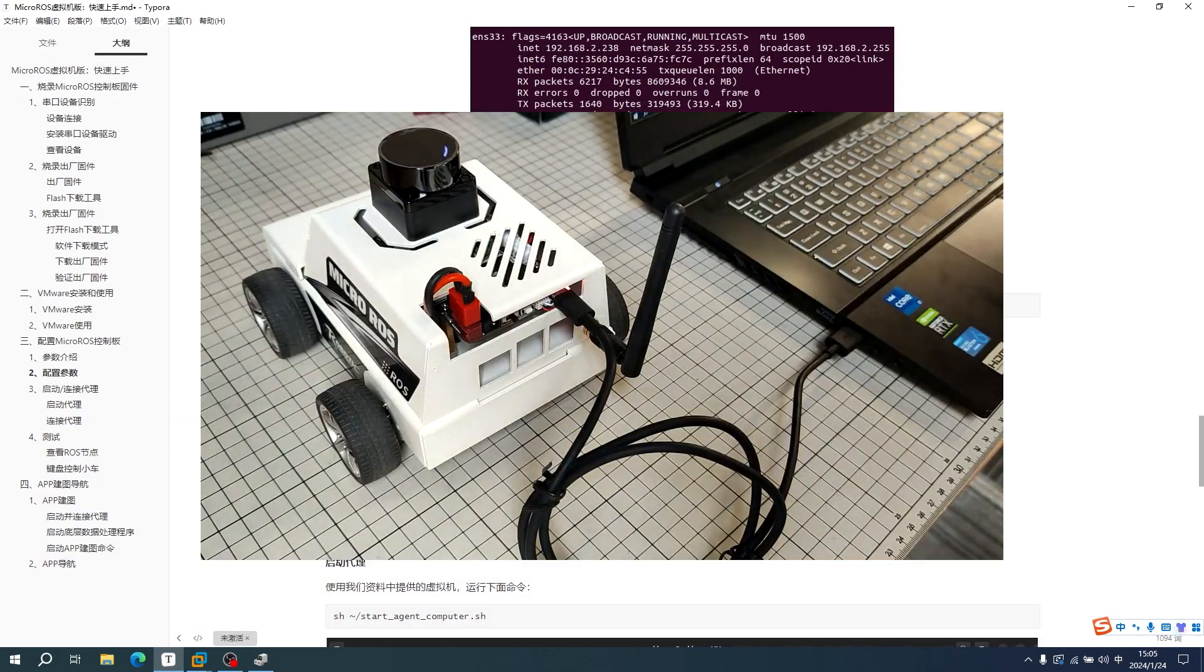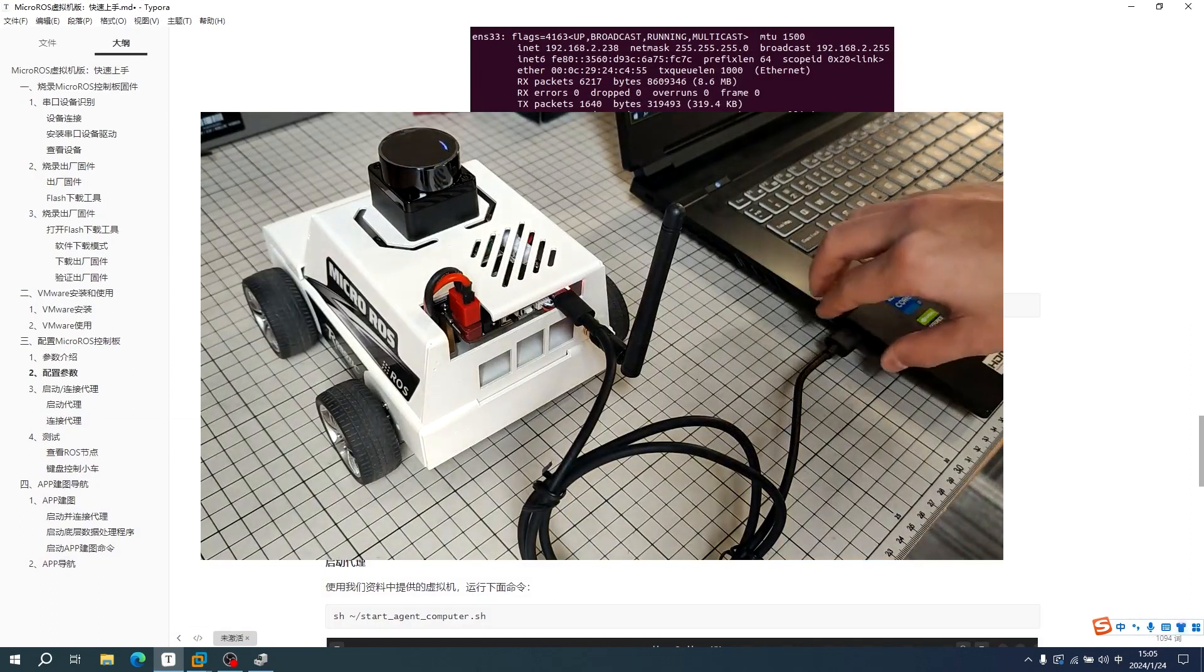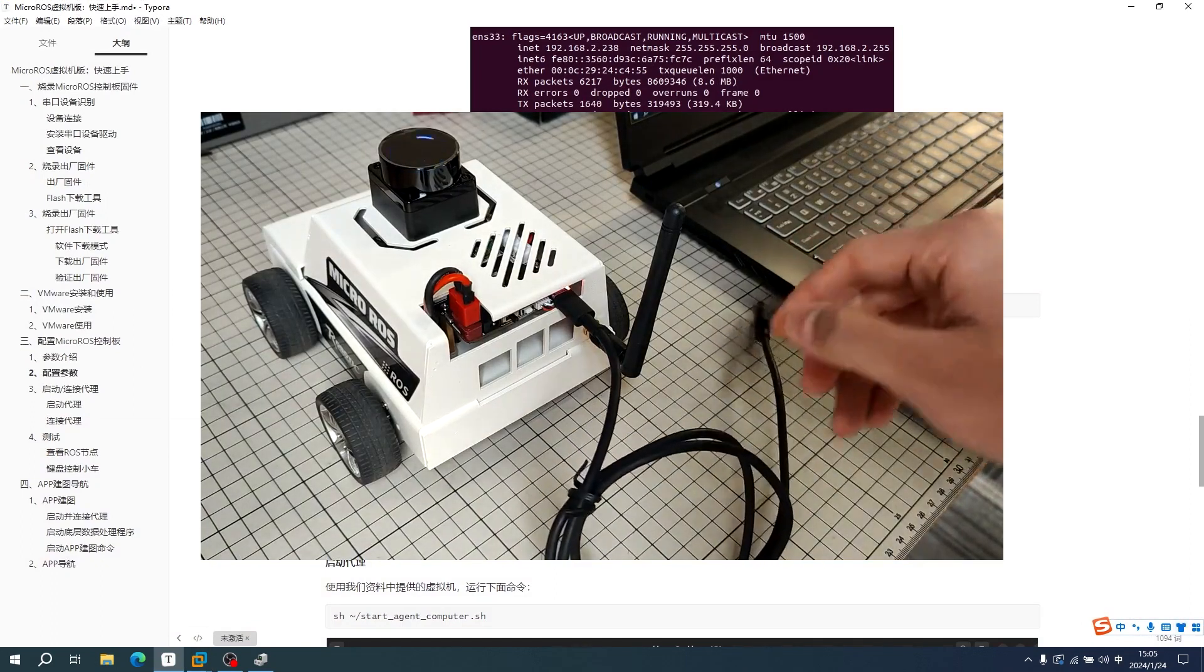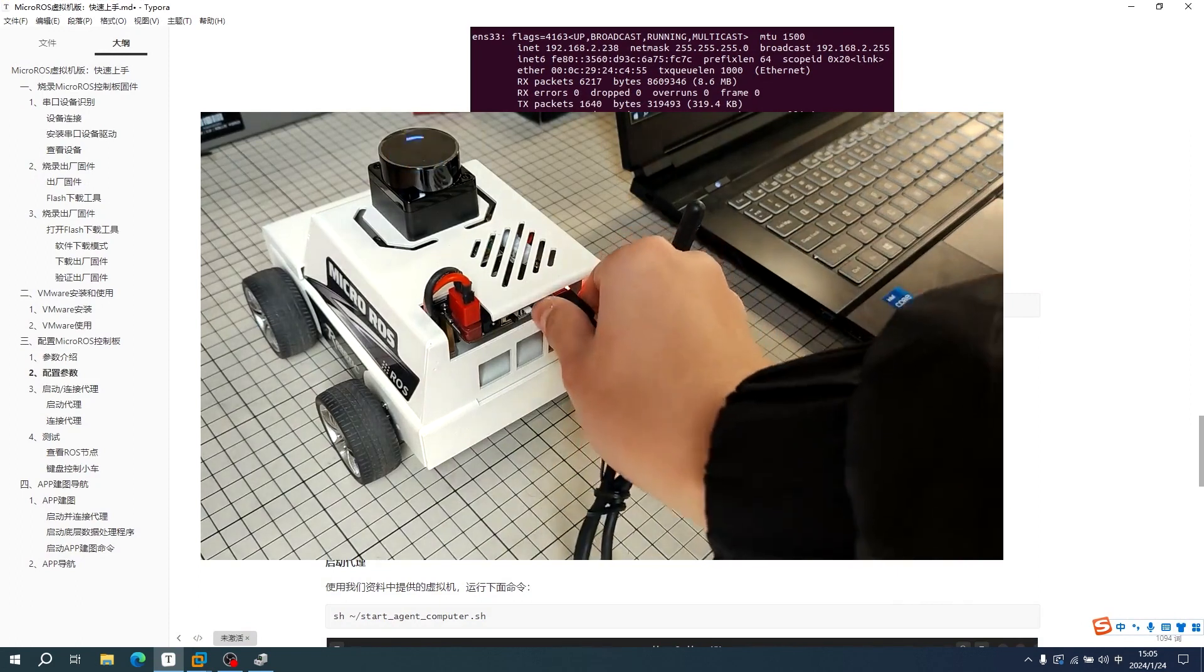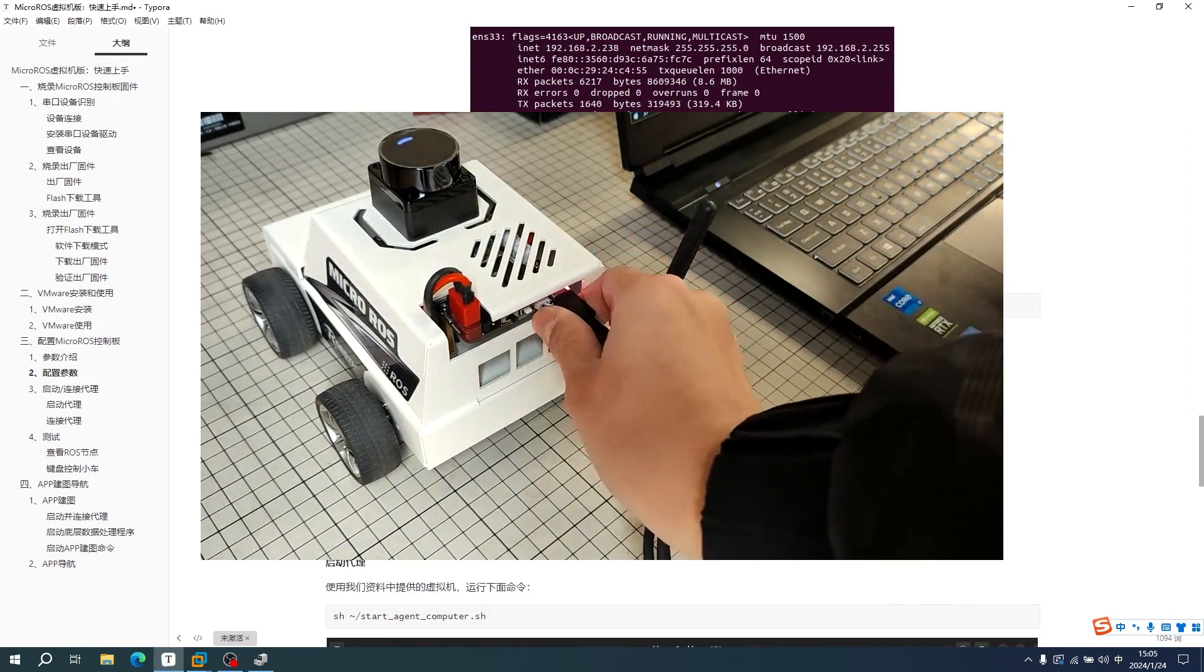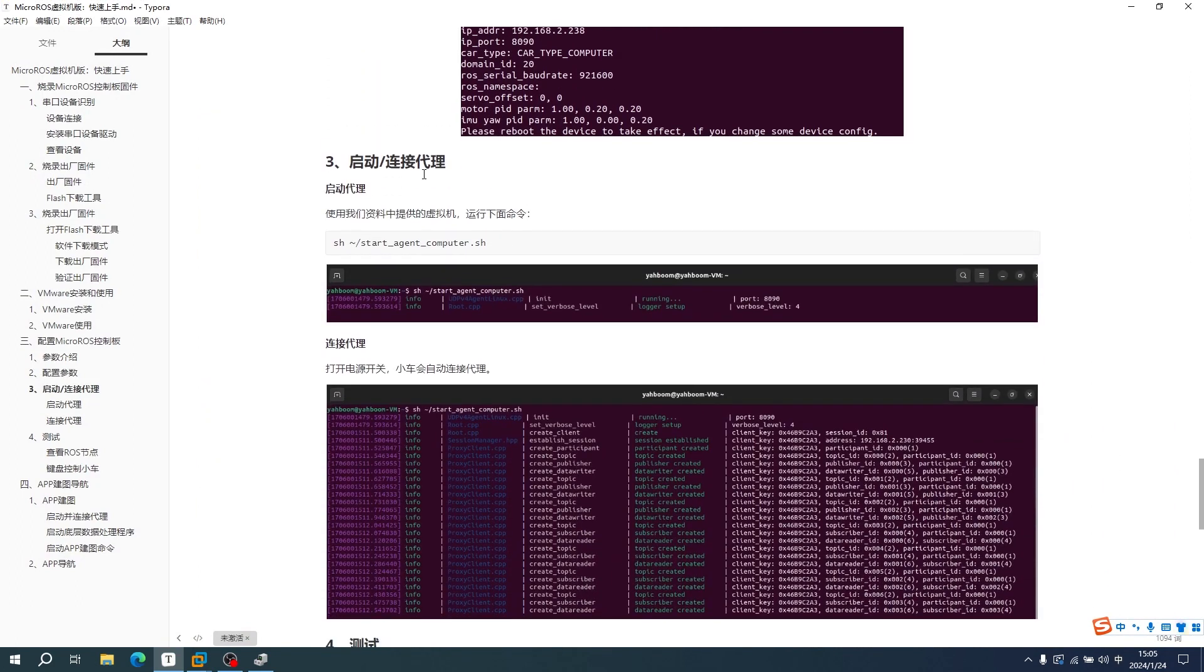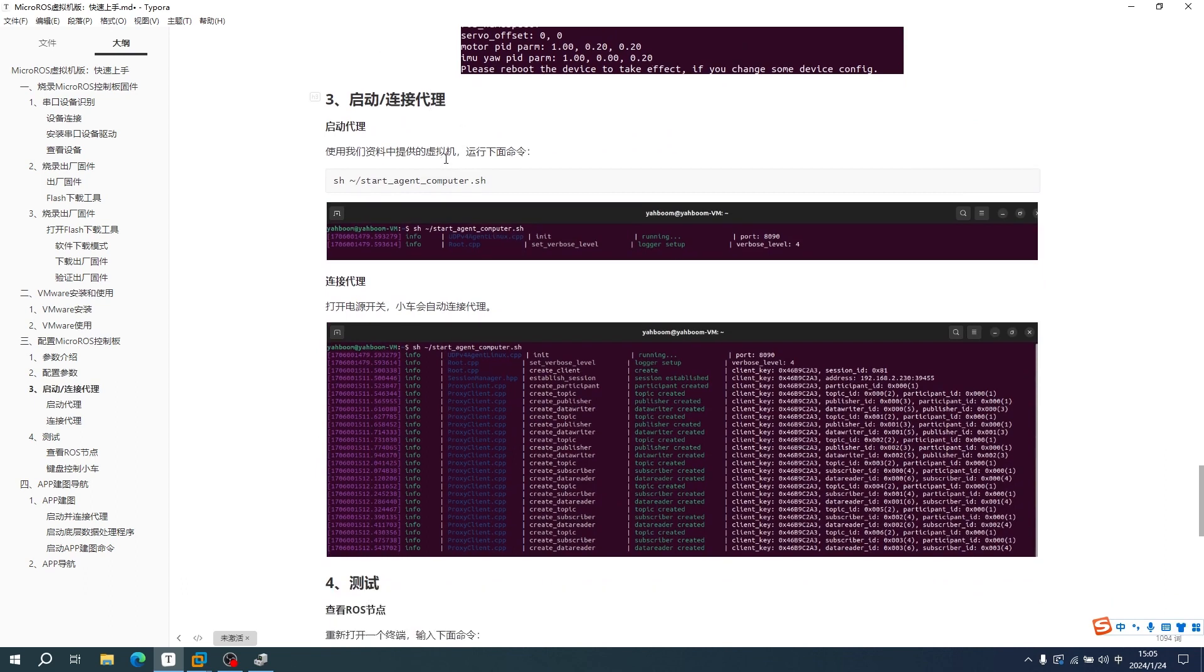We can remove the data cable between the Micro-RUS control board and the virtual machine PC.